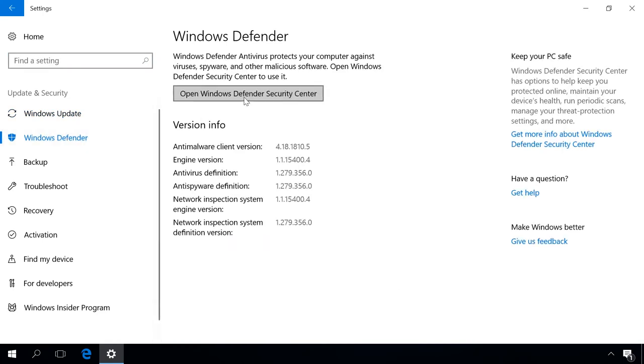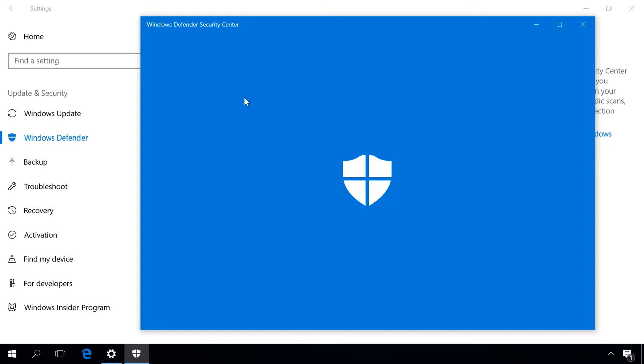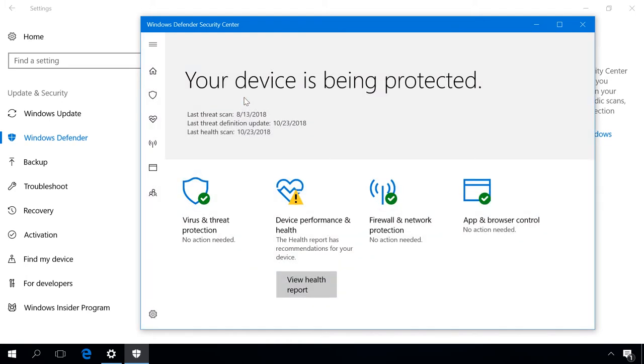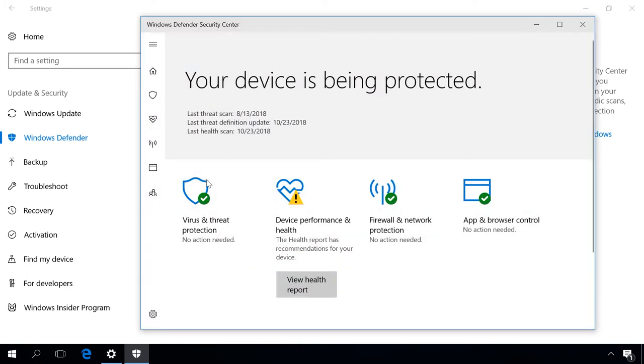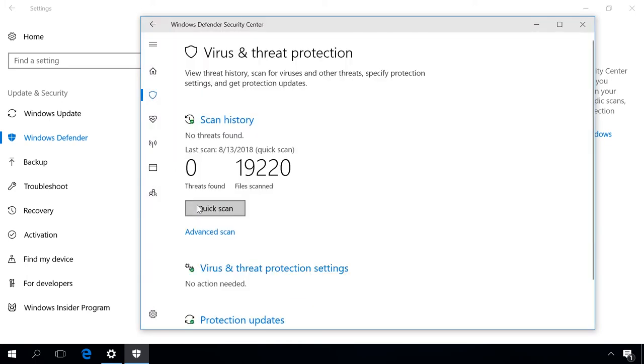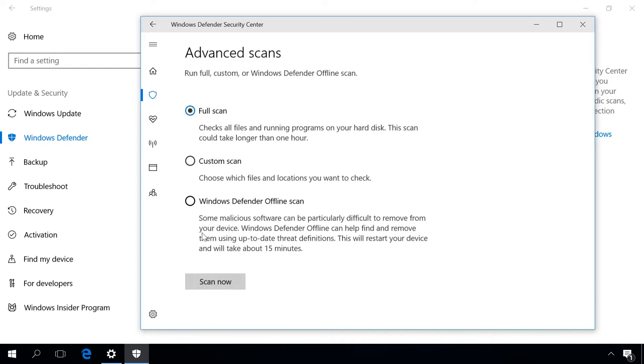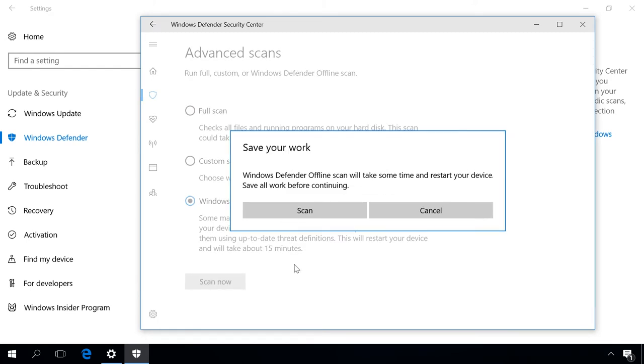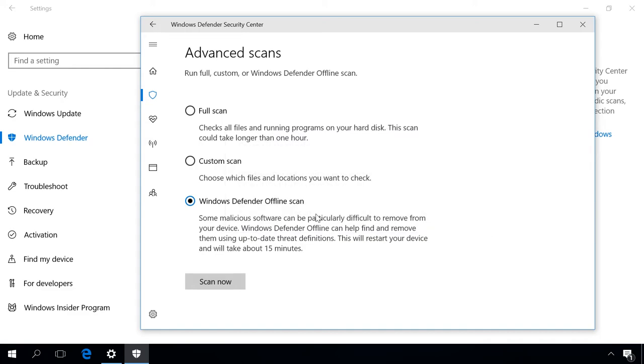After that, select Virus & Threat Protection and choose Run a new advanced scan in that section. Select the option Windows Defender Offline Scan and click on Scan Now, then Scan and Yes to confirm your choice.